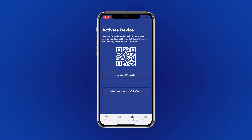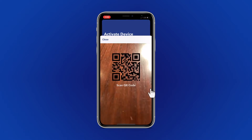From here, you can either scan the QR code found on the back of the device or enter the serial number manually. Today, we're going to scan our QR code.